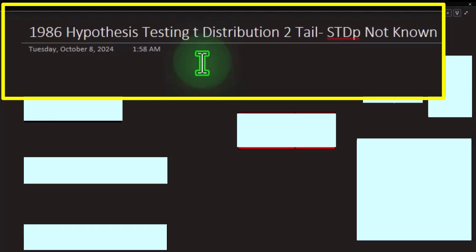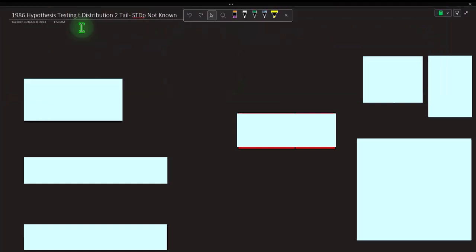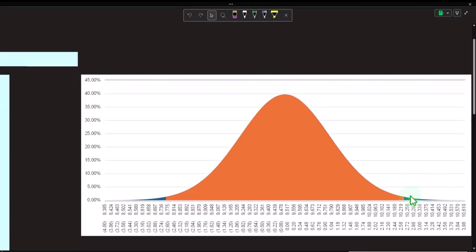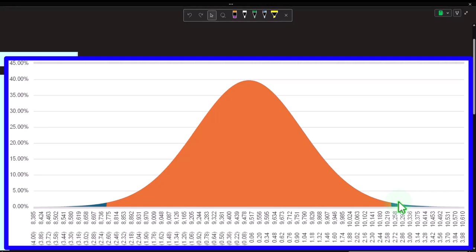The similarities are that we want to find information about a large population. We can't test every item within the large population, so we're going to take a sample, test the sample, hoping we can apply the findings to the characteristics of the larger population. Two methods for doing this typically: one being hypothesis testing, two being confidence intervals.